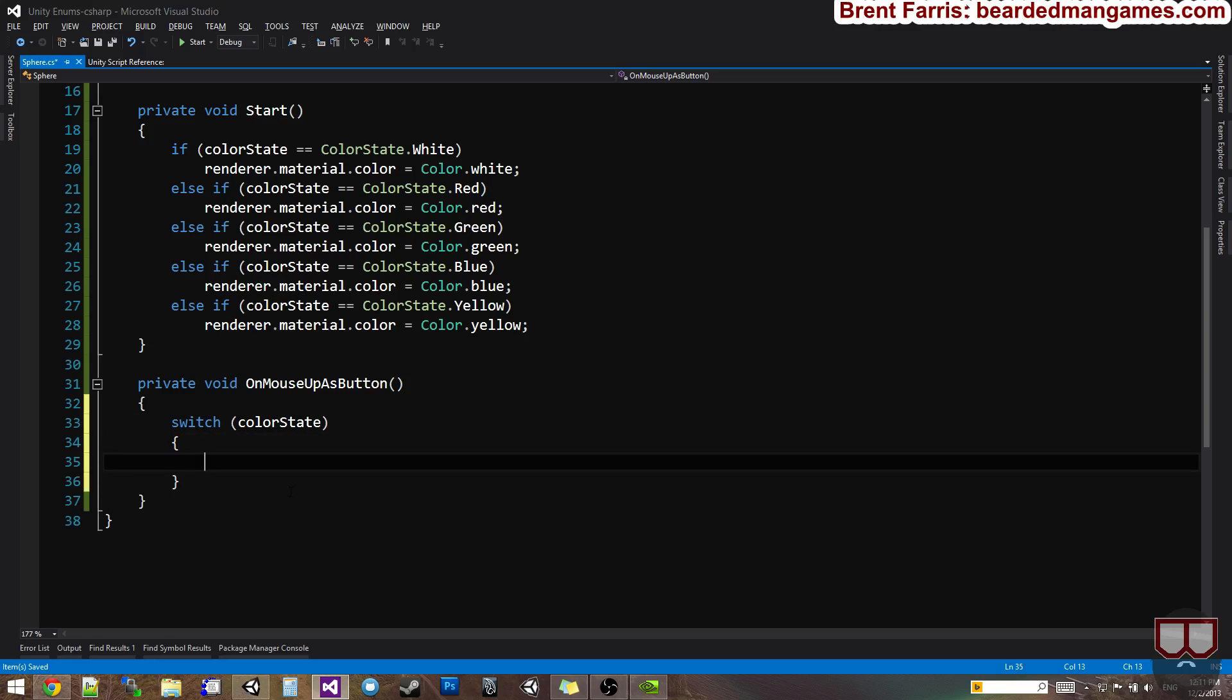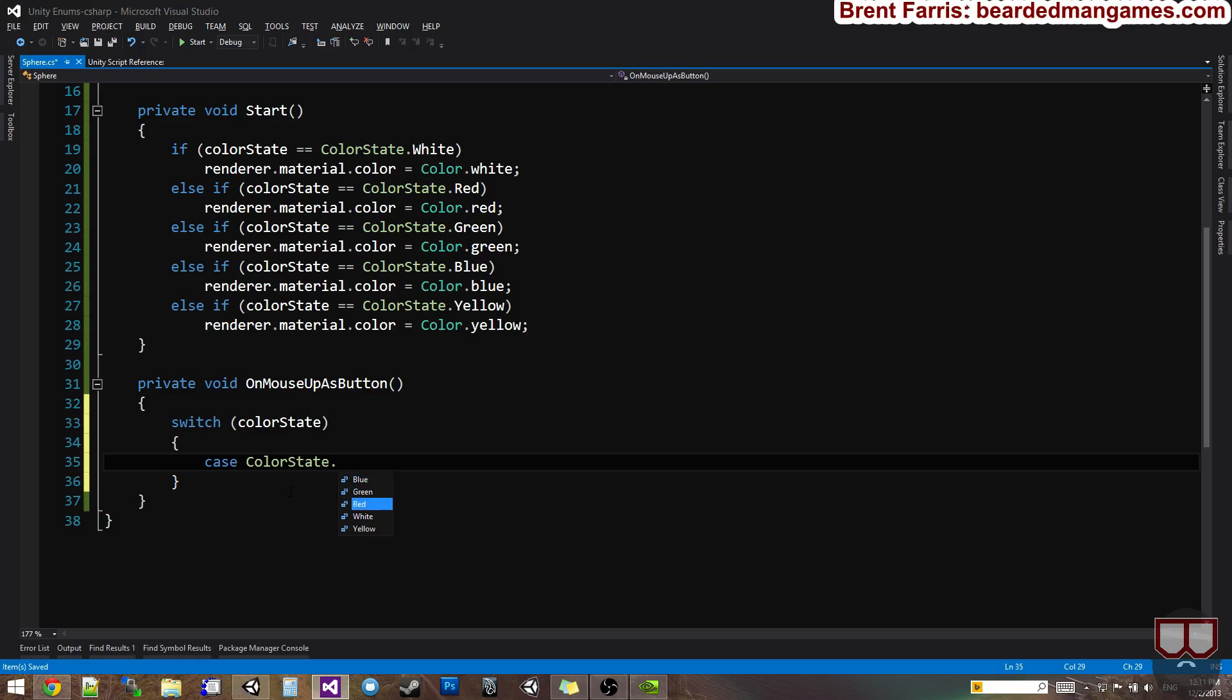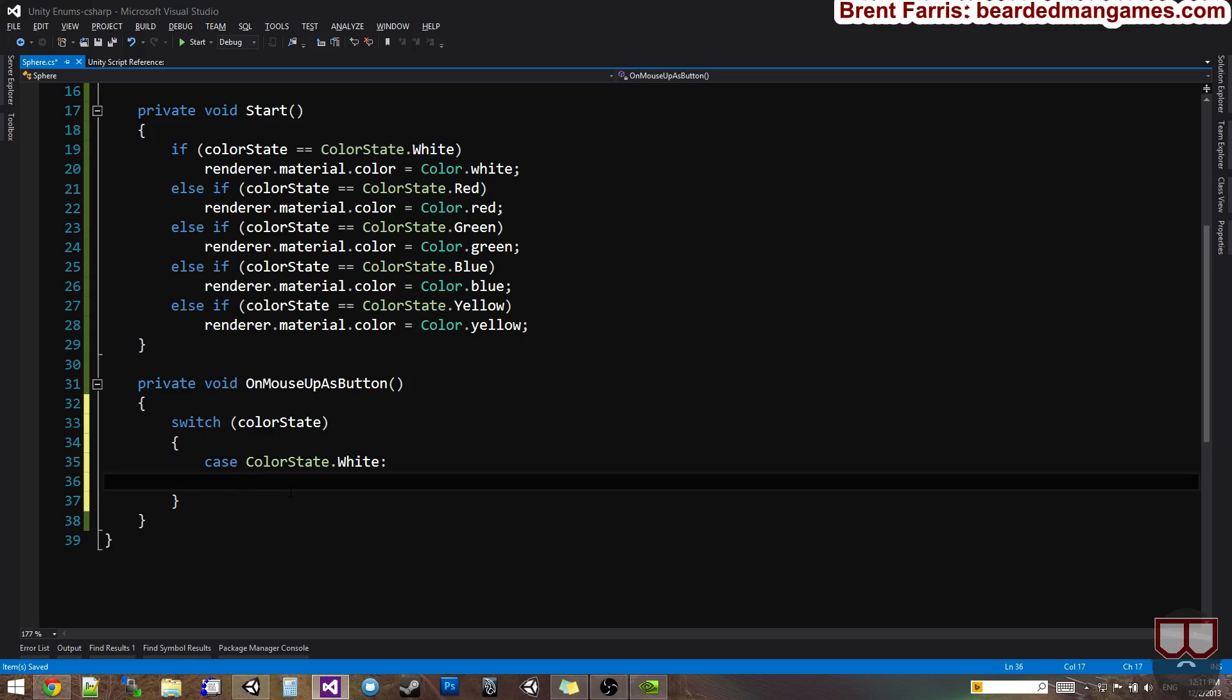And then for each case, it's going to be the enum and then the variable of the enum. So if it was color state dot white, we put a colon there at the end of that.